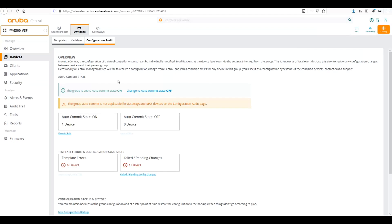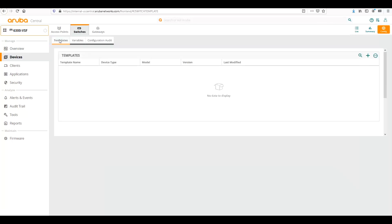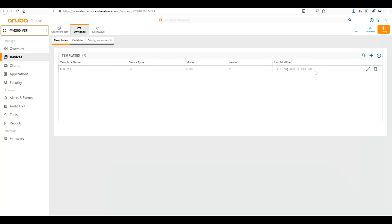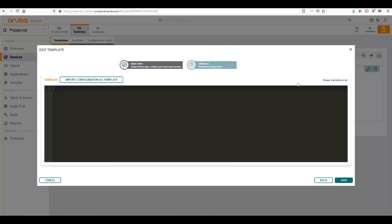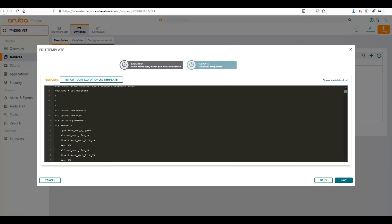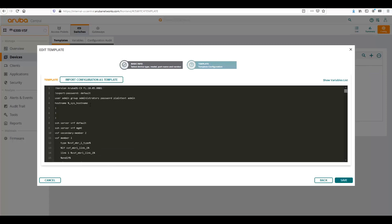So what I can do is I can go back to templates. Back to templates here. Click on the edit. And I can go back and add that percentage sign back into the template. Then I will click save.